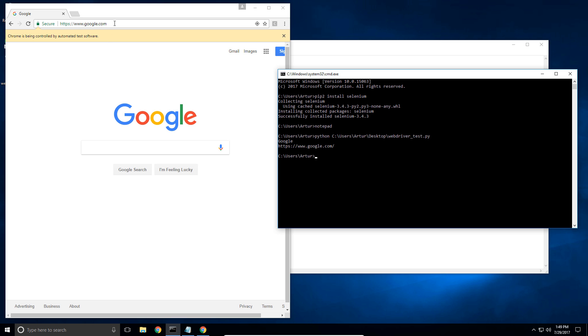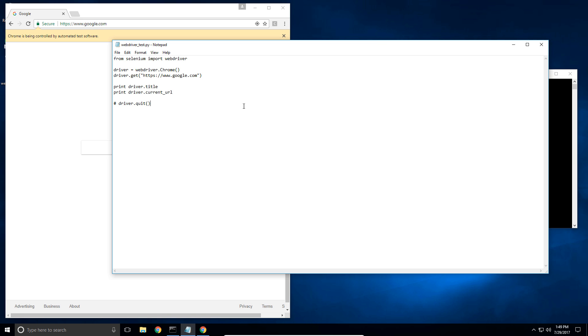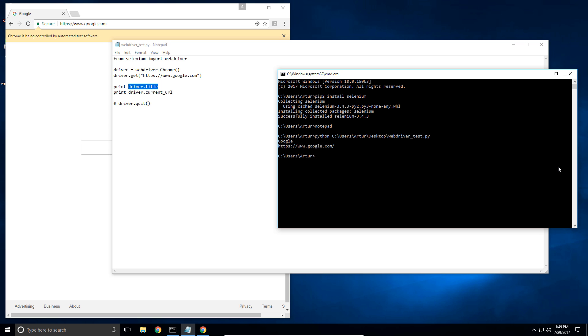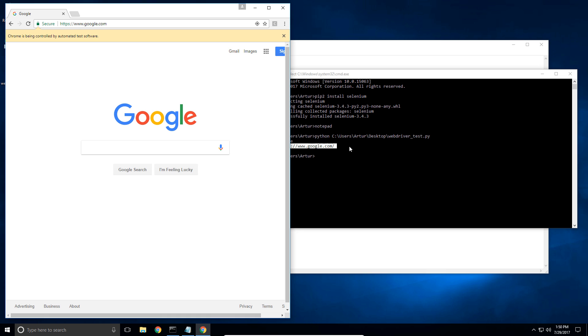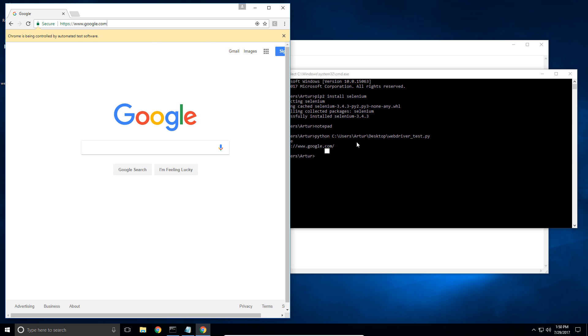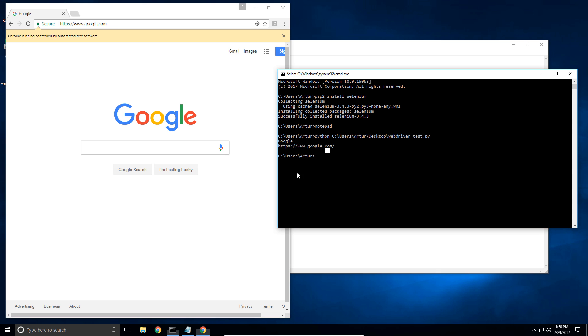It went to Google and then we asked it to print the title. And the title is this right here. The title is what you see in the tab. So that's exactly what it printed out. It printed out Google and then we asked it to print out the current URL. And that's what it did. It printed out the current URL. But for the current URL it actually had a slash at the end there as well.